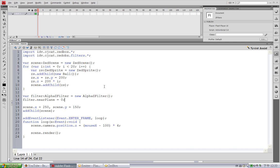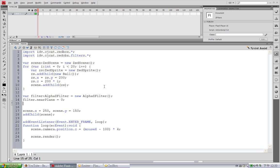So when the object exceeds the camera at this point, it will become entirely transparent. And moreover, we can set the far plane. So when an object exceeds the far plane, it will also become transparent. I'm going to set this to 1500.